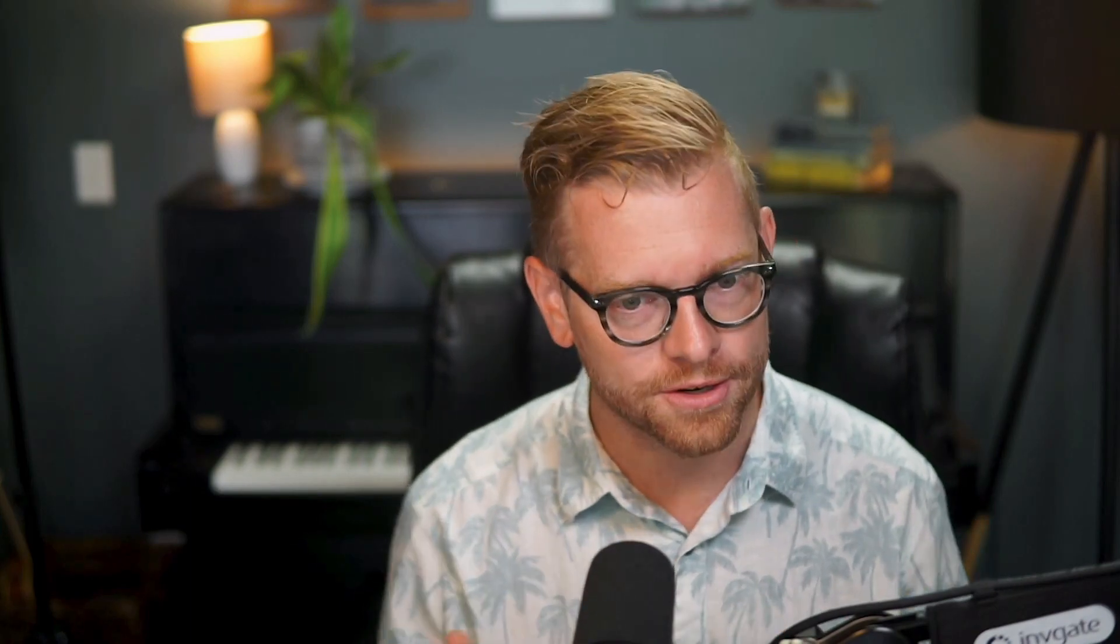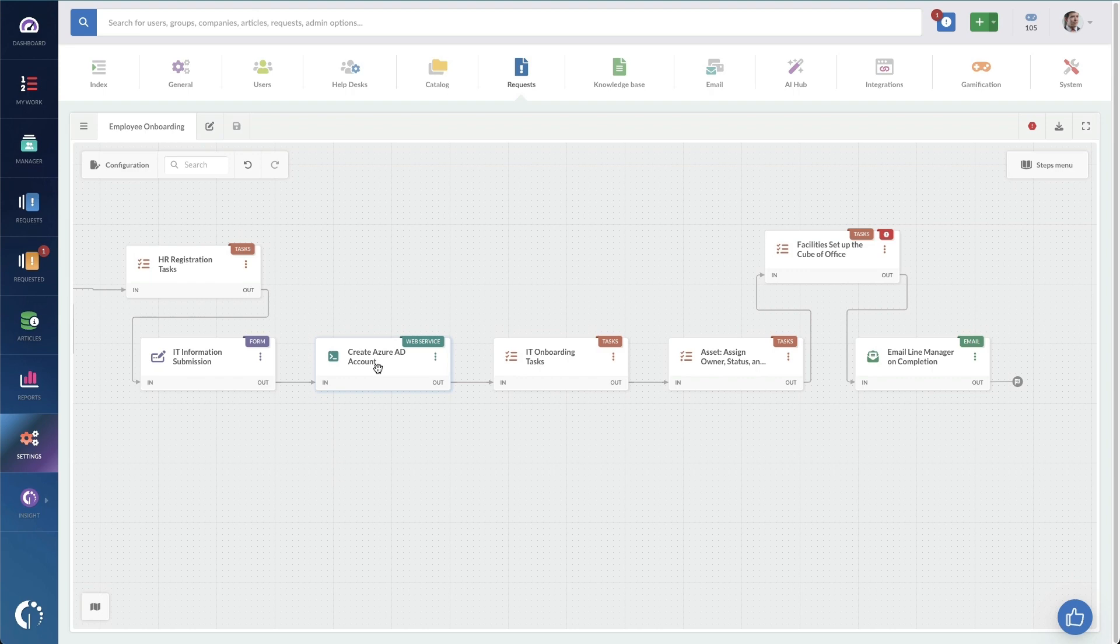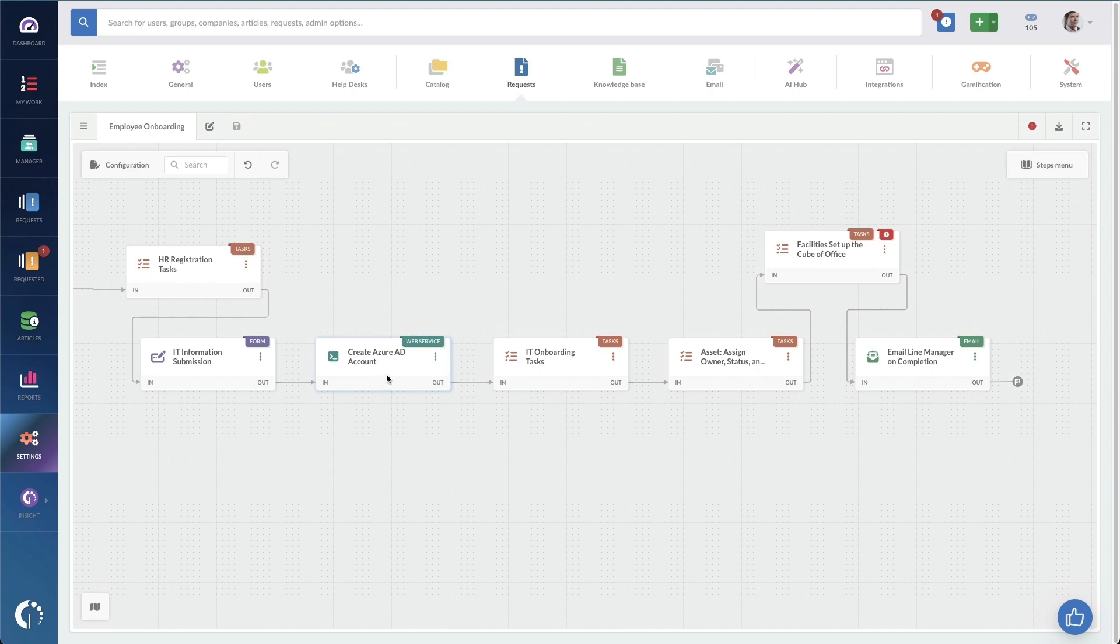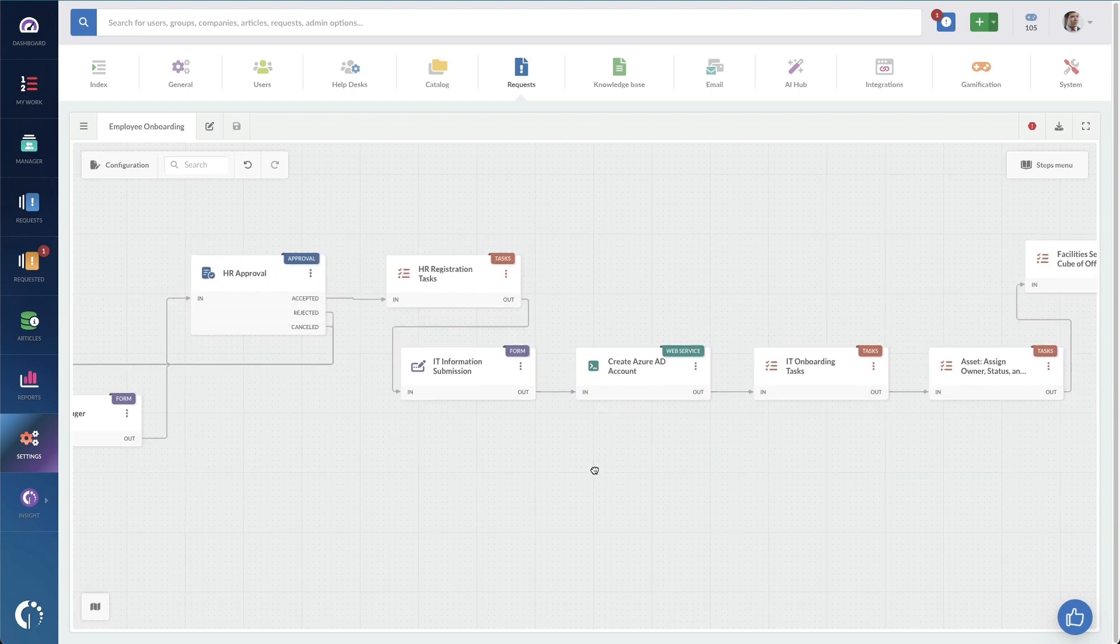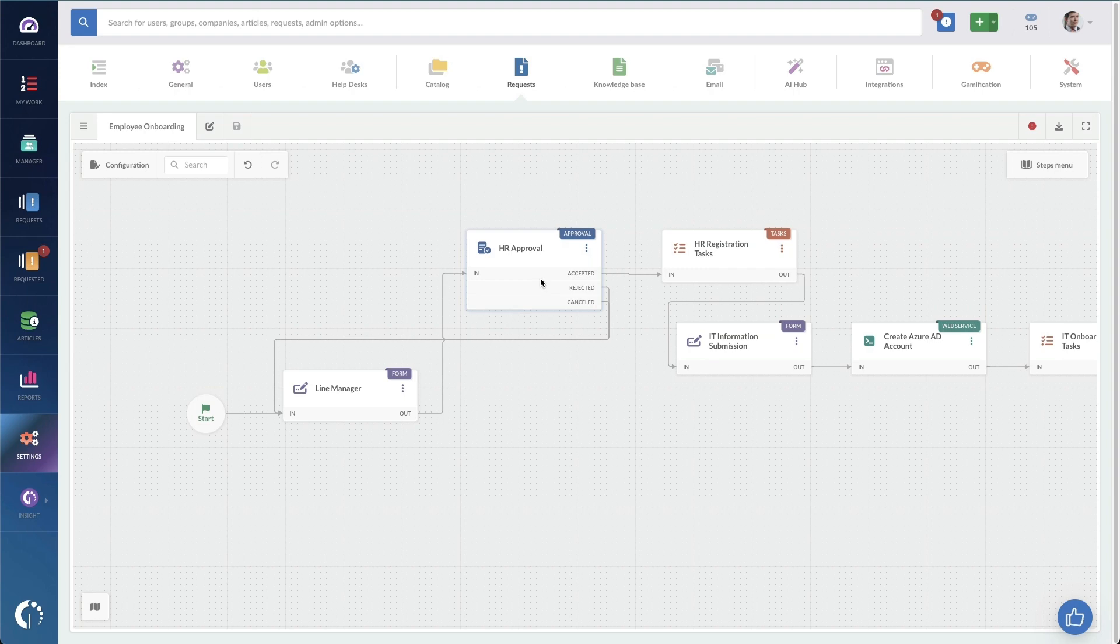Now this workflow then gets set as the workflow for the onboarding request catalog entry, and it will kick off every single time that catalog entry is entered. You can do a ton with these workflows. You see, we've got web service calls out to create the active directory. You can put in additional forms. So even though there's an initial form where the line manager fills out, later after that new hire is approved, we then fill in another form for IT information. So you can see that these customized for however you want to do work.